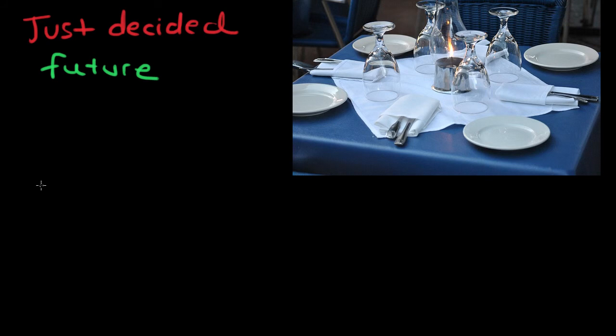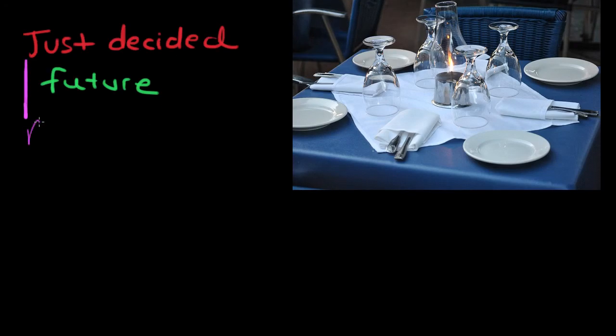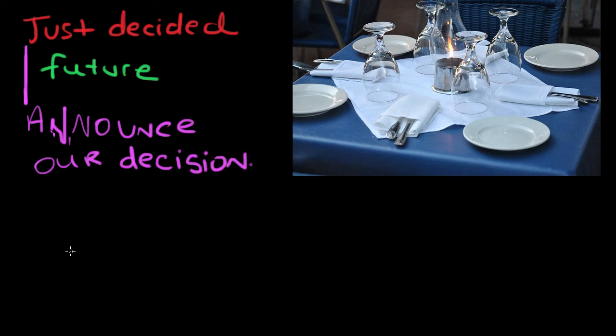We use 'will' for things we've just decided, or when we want to announce our decision — such as a situation in the restaurant where we want to announce to the waiter or to our dining companions what we will have to eat. Let's look at some sentence examples.